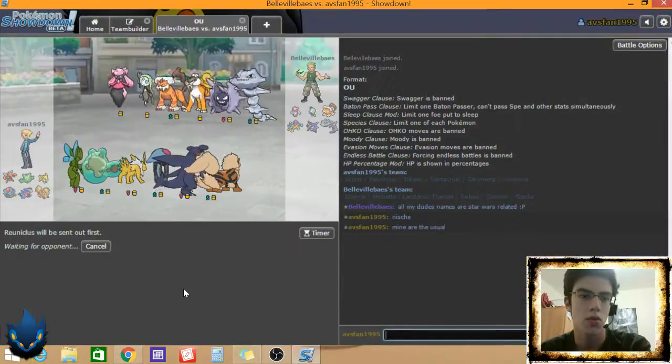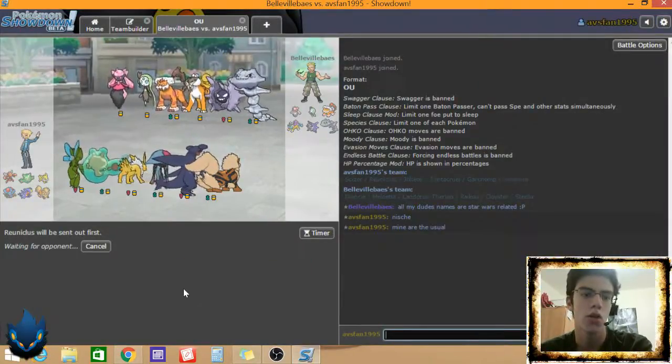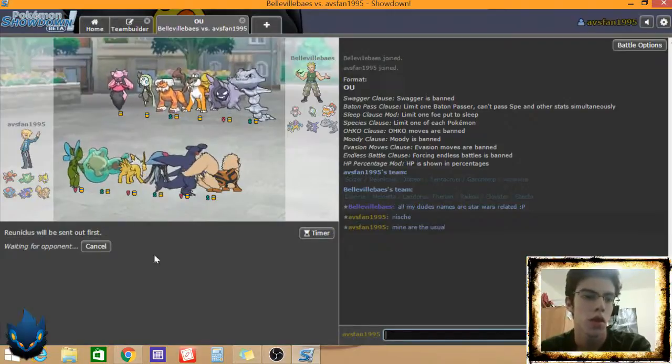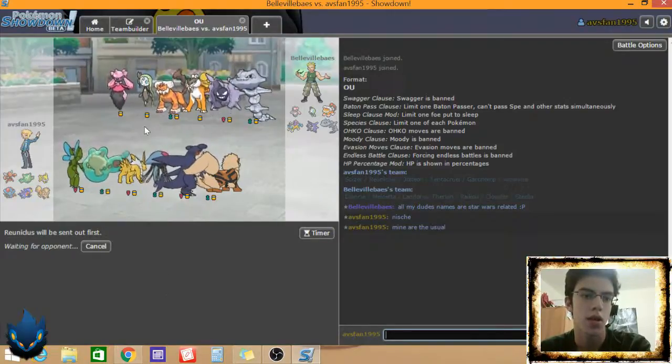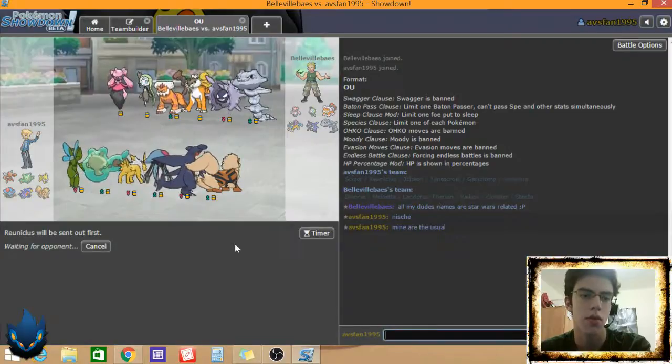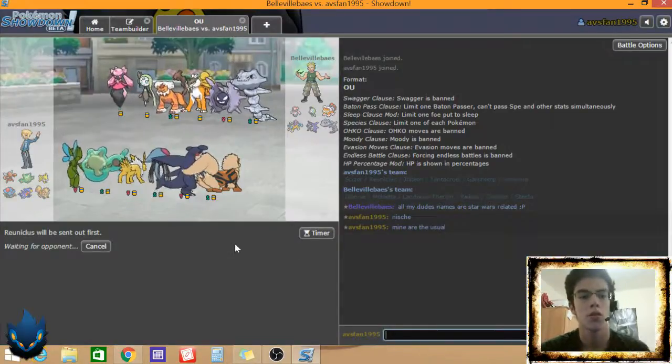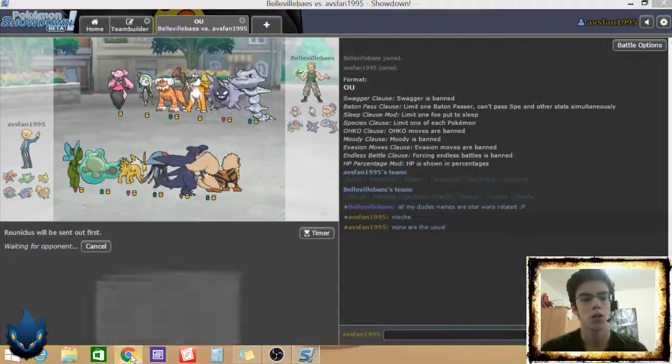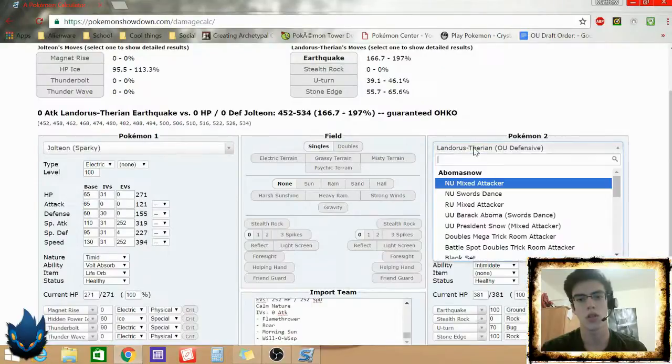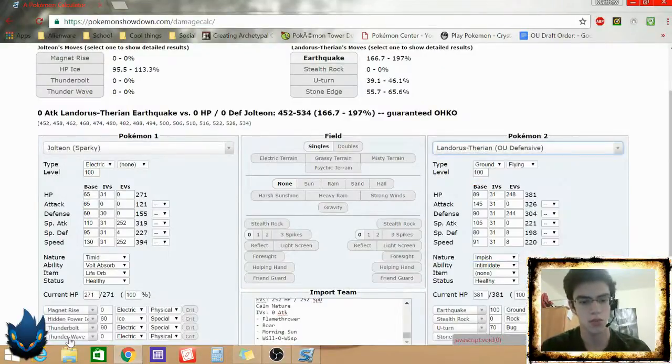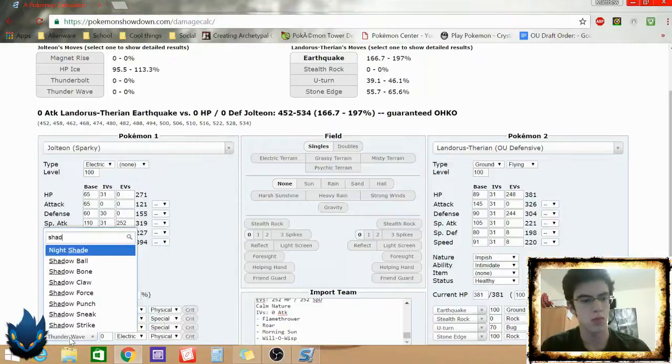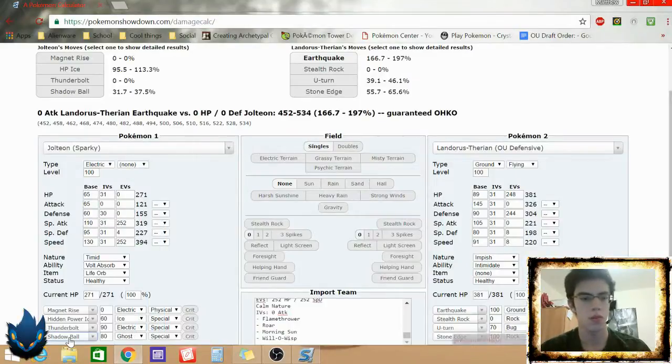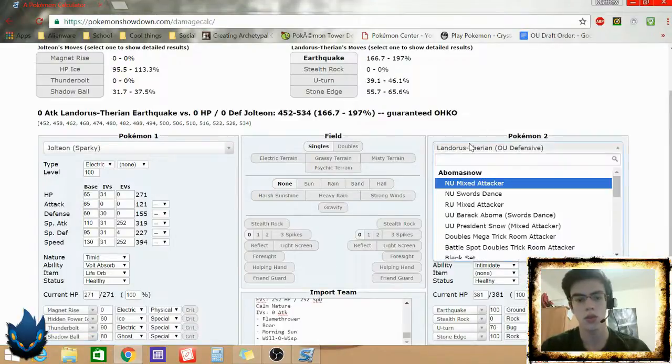And a good thing I do have Jolteon. Jolteon right now kills everything. As long as I get rid of, I guess I have to get rid of three Pokemon. I'm going to see right now how much Jolteon does to a, I switch this to Shadow Ball. I'm going to see.